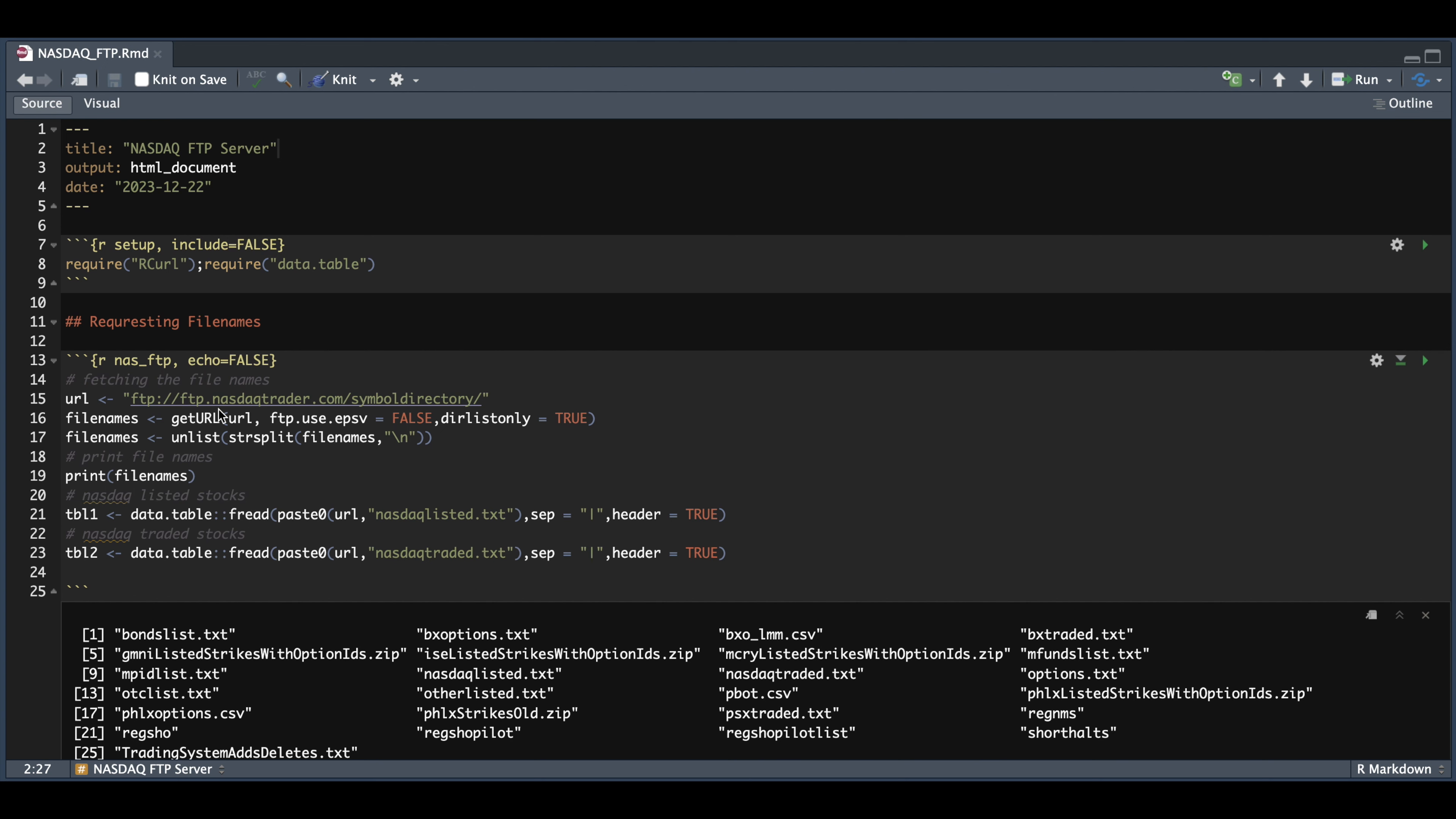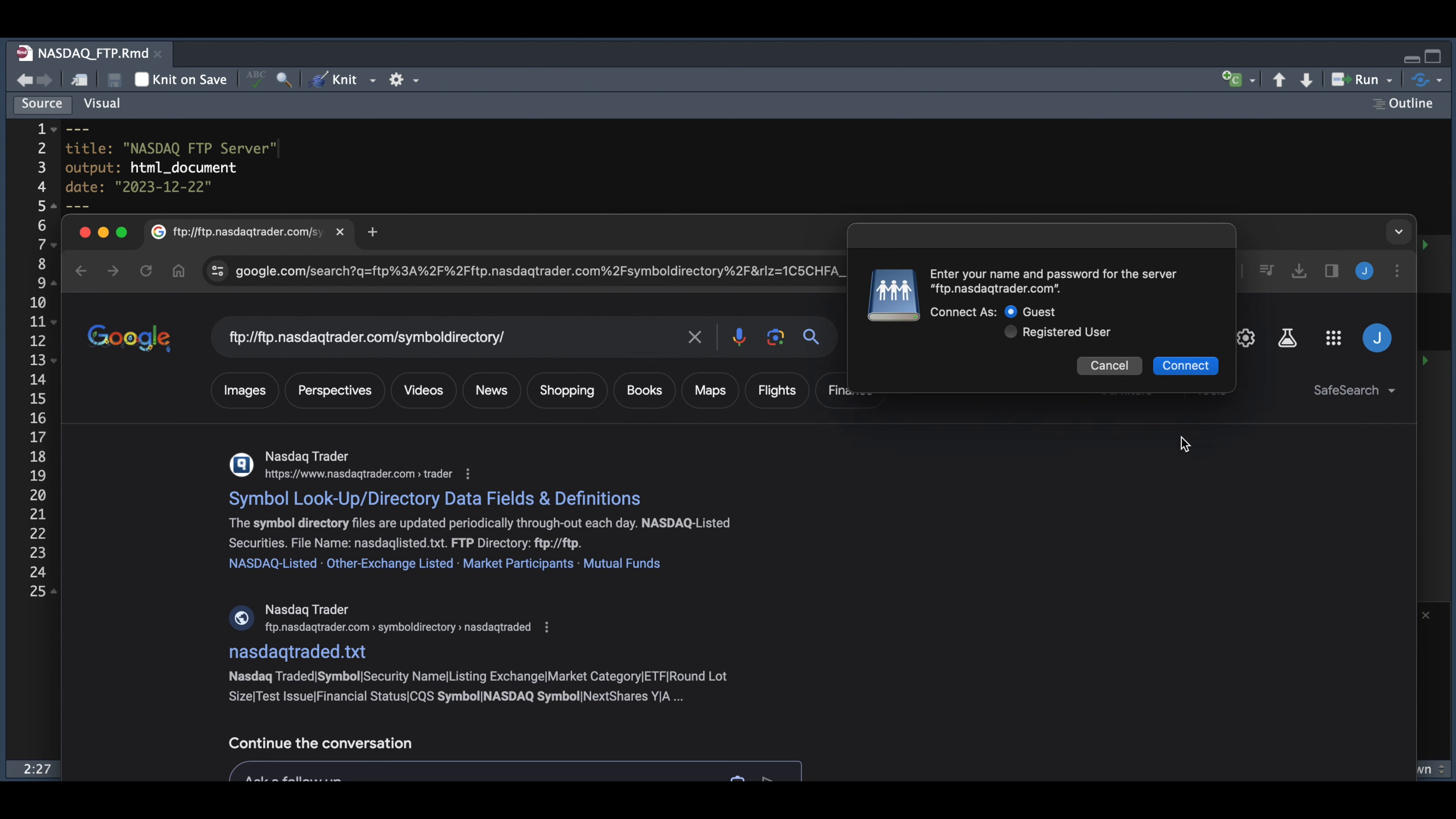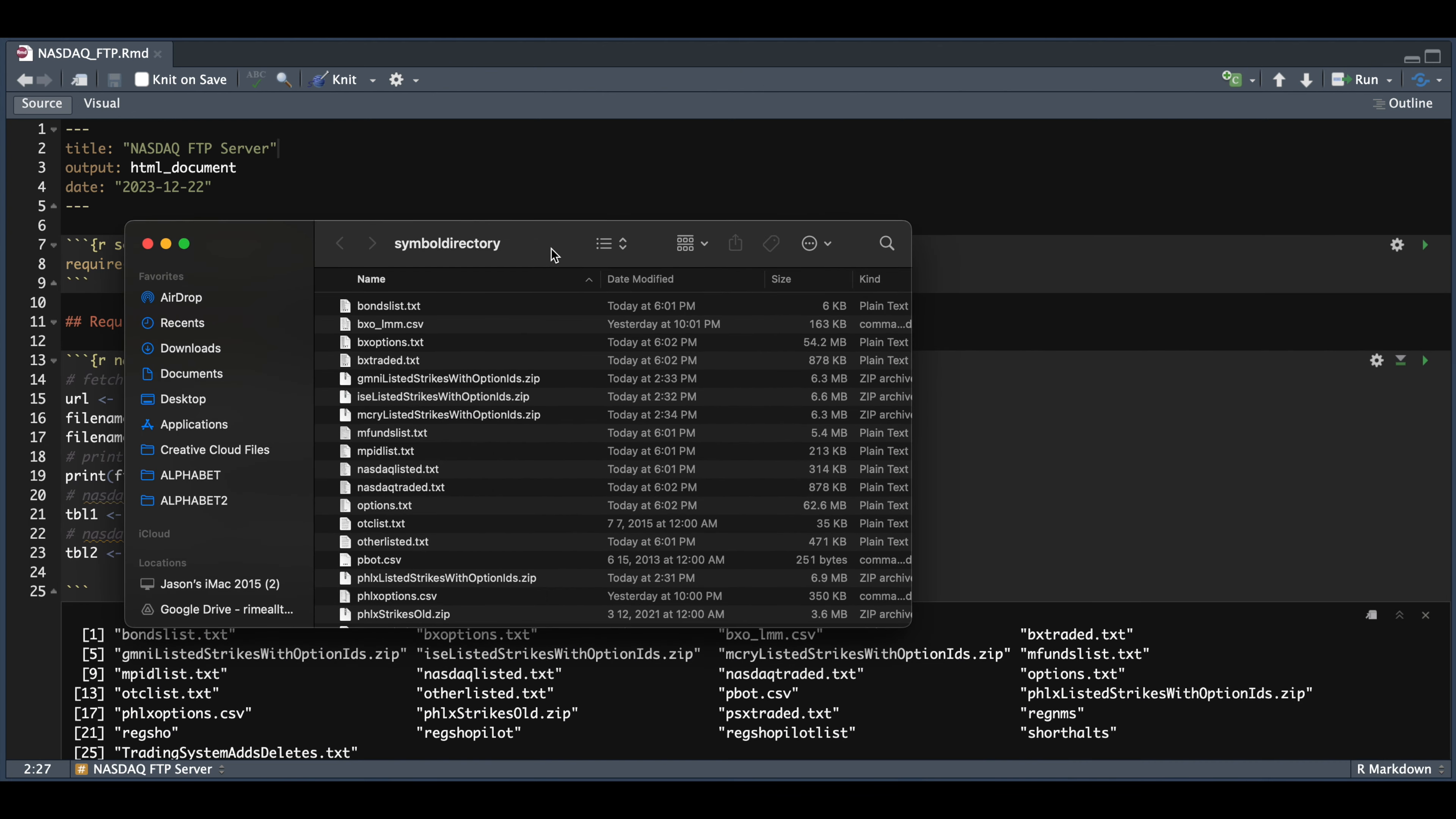If you copy this link and place it into your web browser, you should have something similar to this. And if I click on Open Finder, I click on guest and hit connect. I have now connected to the server and you can see all the files that are within this folder.